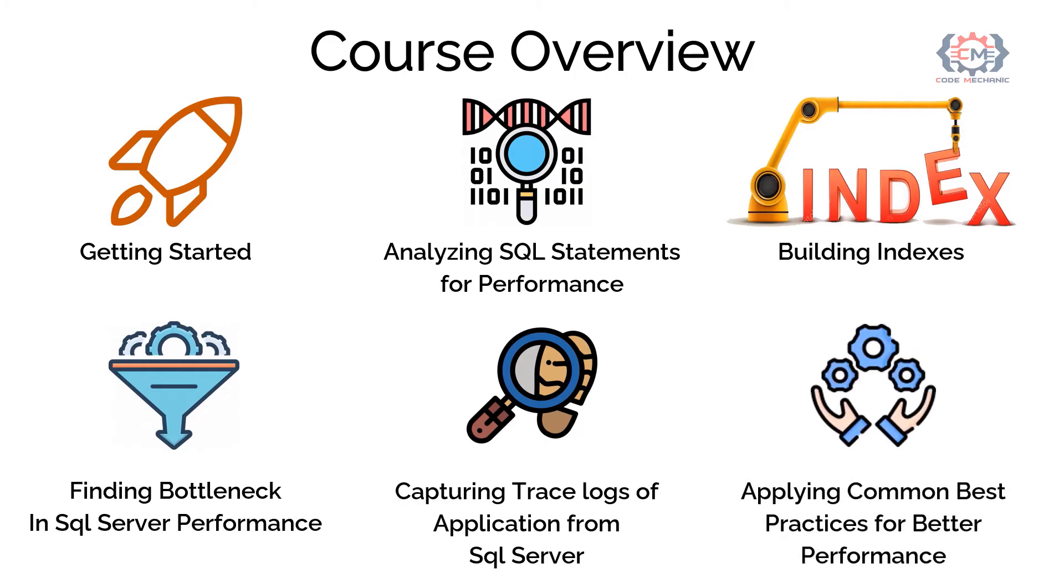And the last, the sixth module is applying common performance practices for better performance. In this module, we will see the common performance practices like use of parameterized SQL.